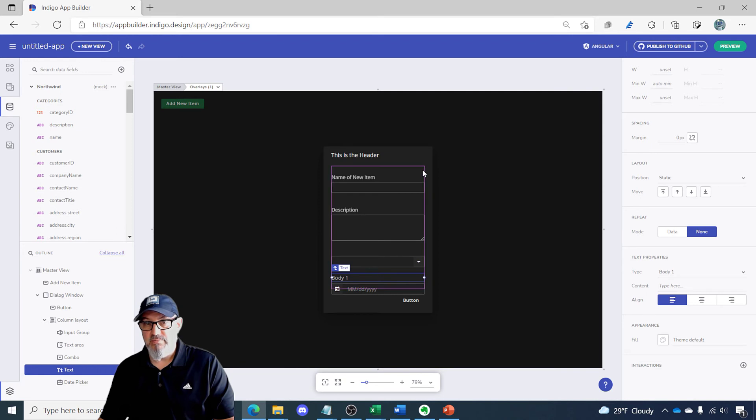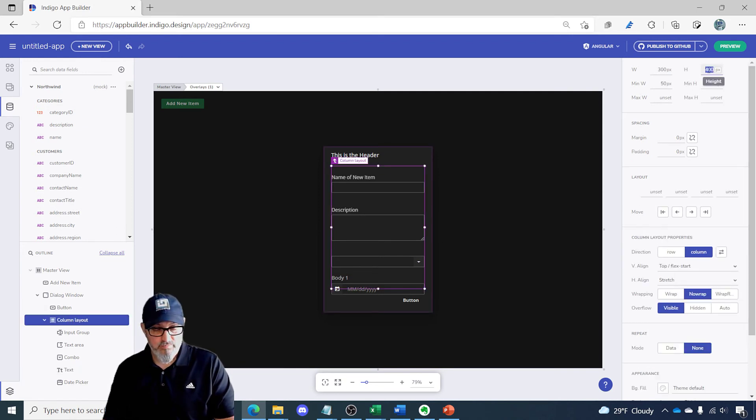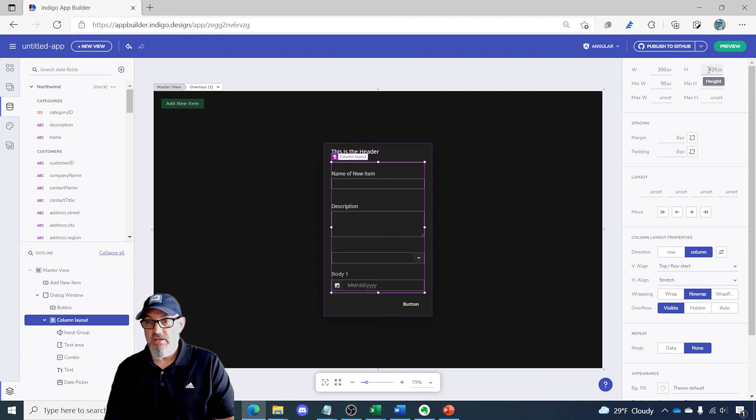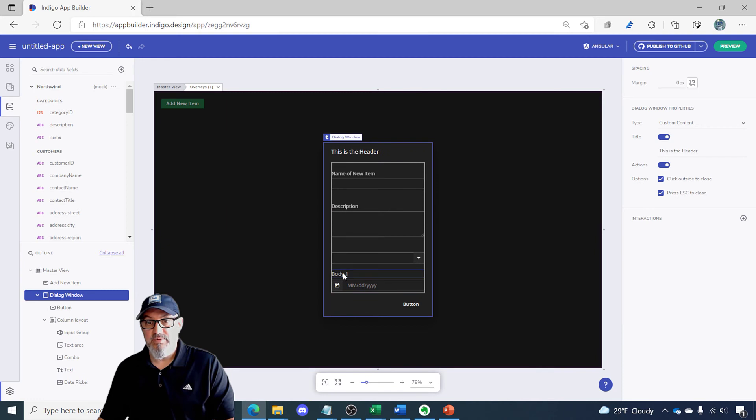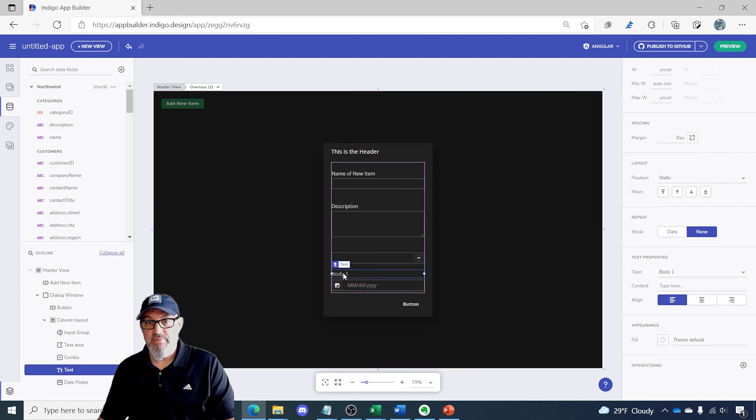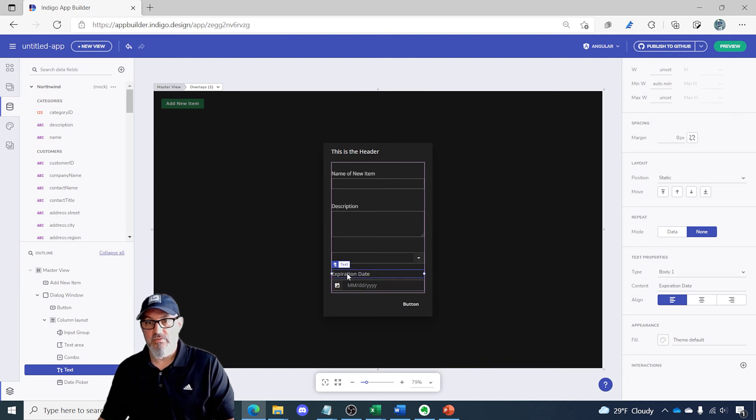It looks like my column layout needs to be extended a little bit. How about 425 pixels high? So that tweaks it a little bit. And instead of body one here, let's change this to expiration date.